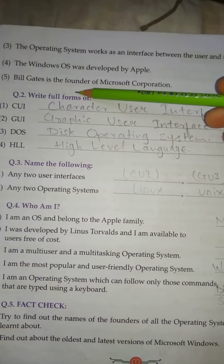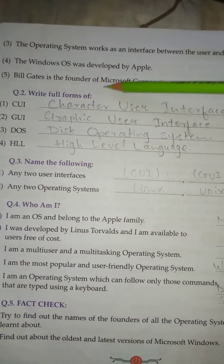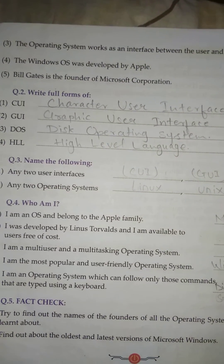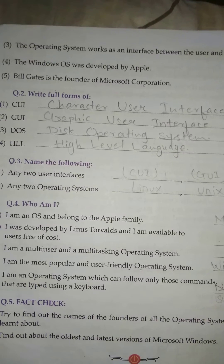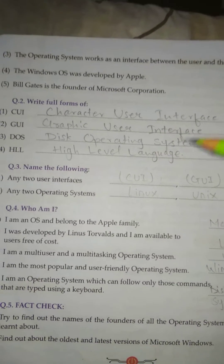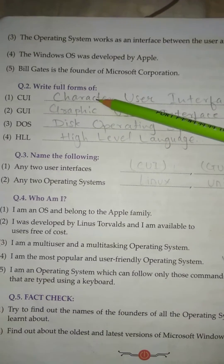No. 5: Bill Gates is the founder of Microsoft Corporation. True.